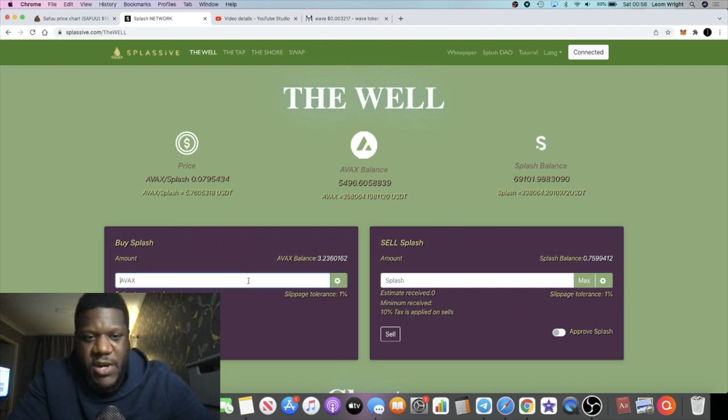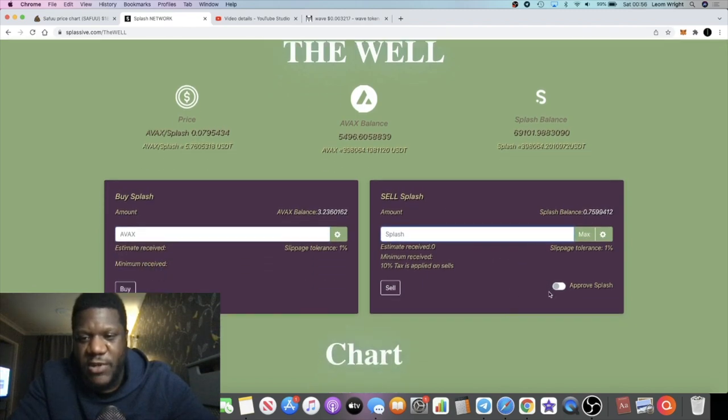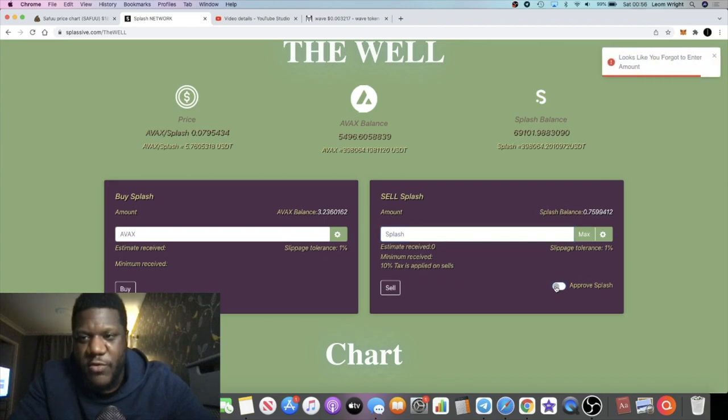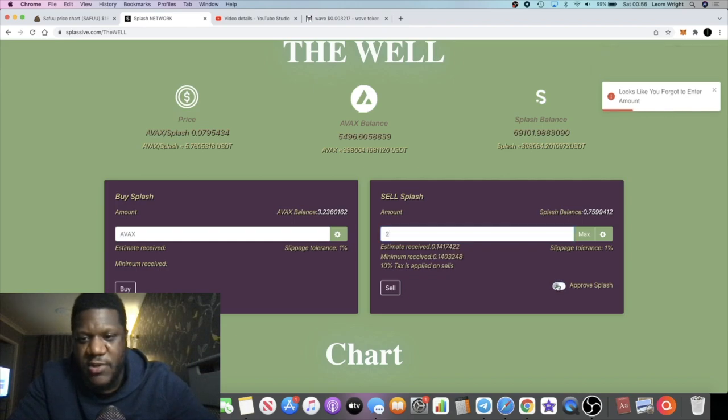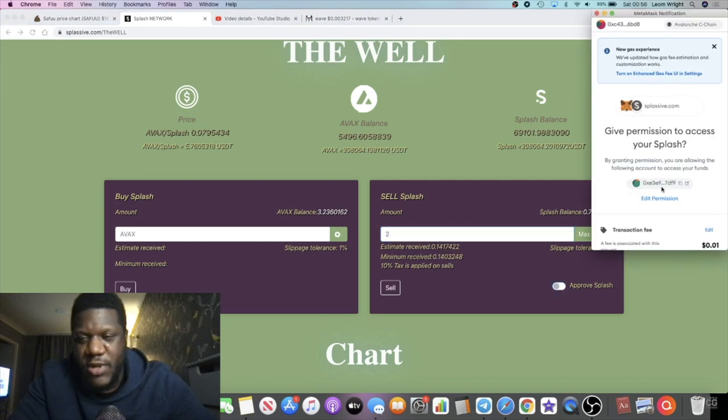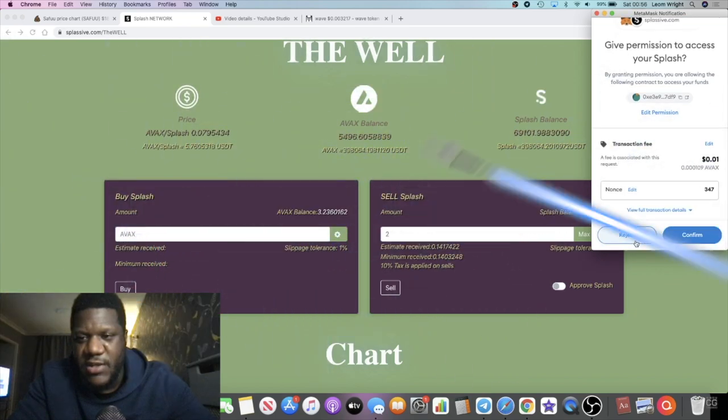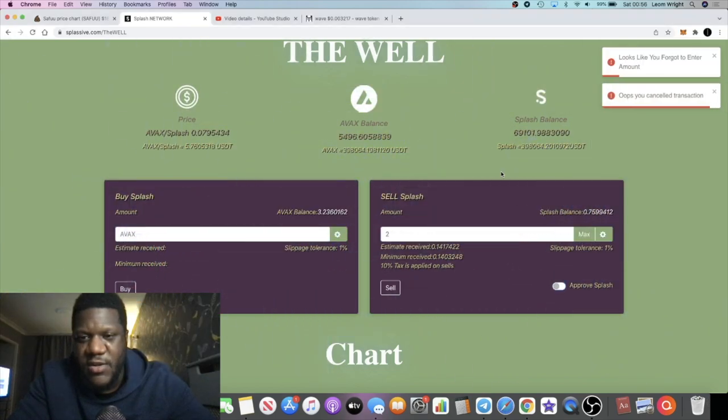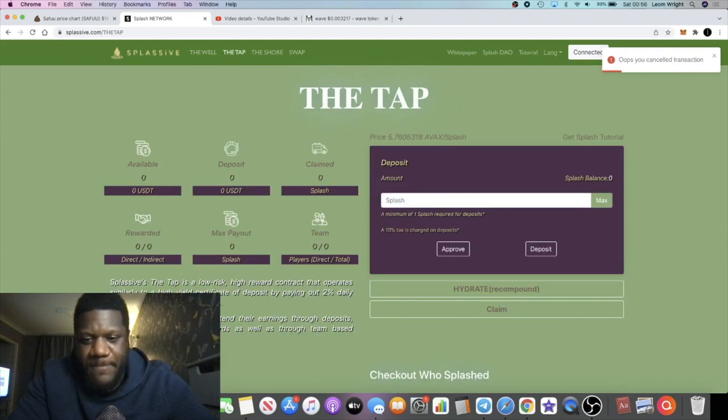So all your buying you'll be doing over here, all your selling you'll be doing over here. If you do want to sell the token, you need to make sure you tick this little button here to approve your splash tokens. And let's say you wanted to sell two splash tokens, you approve it right here, and then that will enable you to do your selling. Okay guys, for those that are not aware of that.